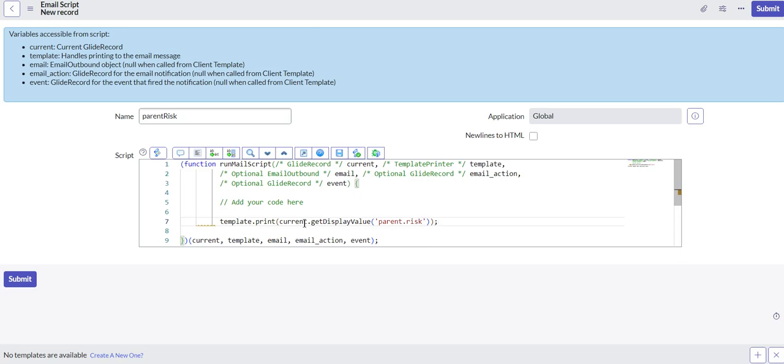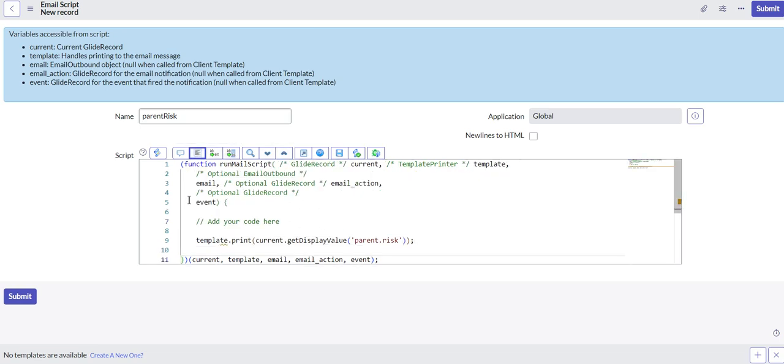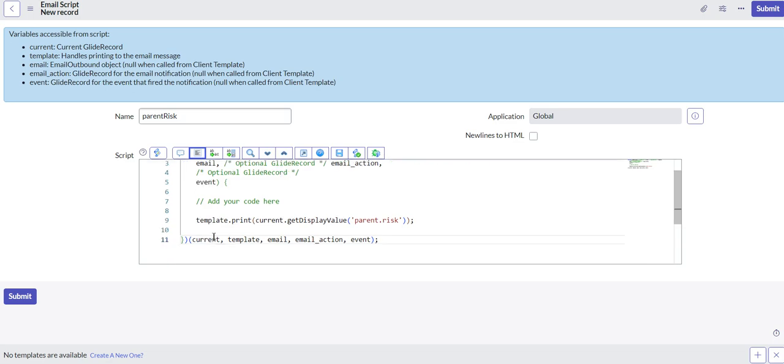So if we didn't get the display value, we would just see like one, two, or three, depending on what the risk level is. But because we're getting the display value, we'll get high, moderate, or low. I believe are the three risk options. And that little error that you saw was because I was probably using a mix of tabs and spaces. So you just select this, that'll reformat your code and get rid of those formatting errors.